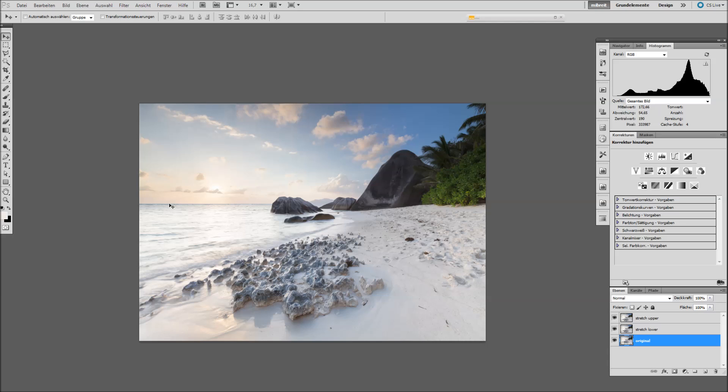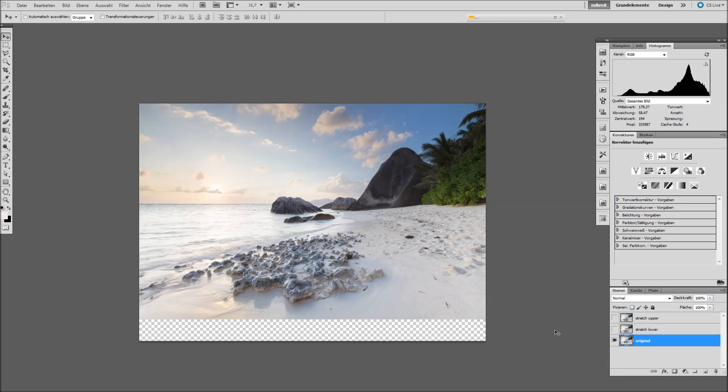But this is already a transformed image, even if you don't see it. The original looked like this. So let's see the before and after.